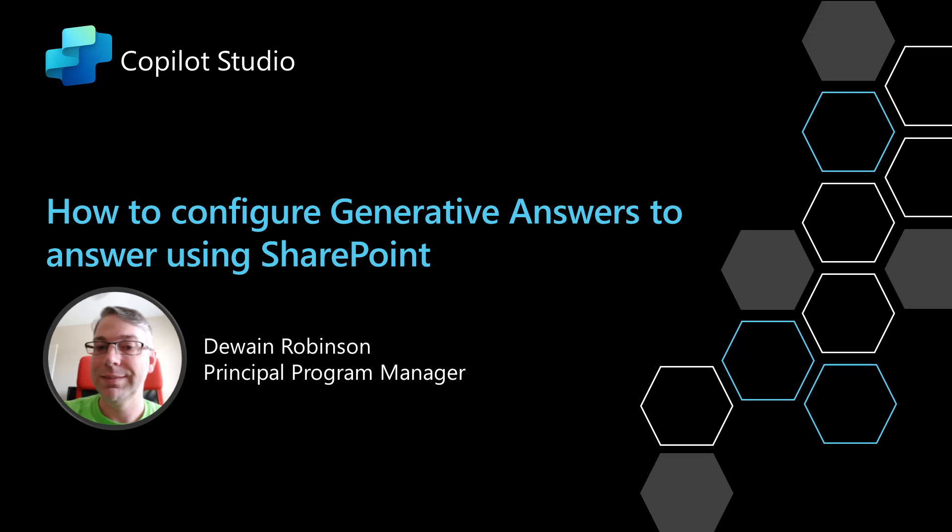In this video I'm going to show you how to use SharePoint as the file location for generative answers and how to configure the security correctly.